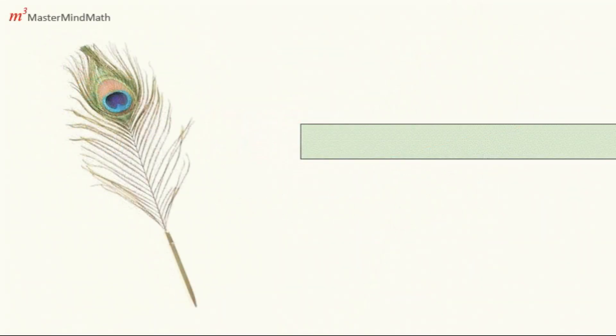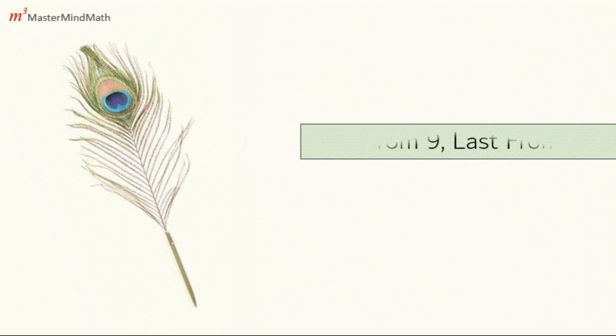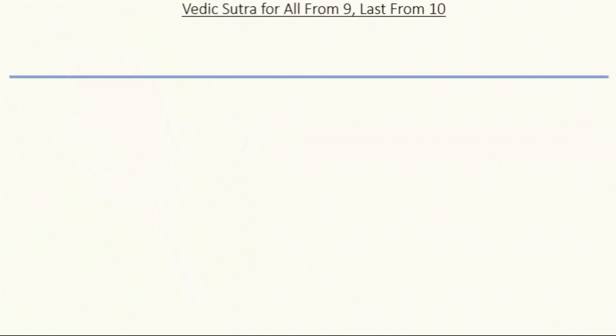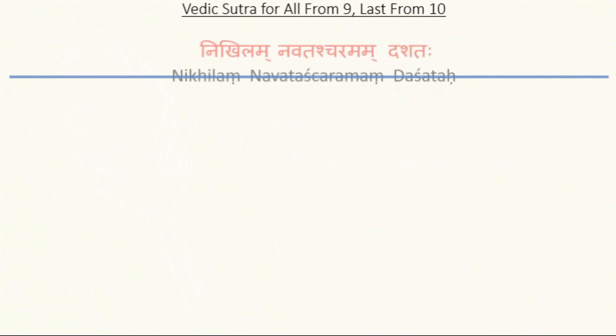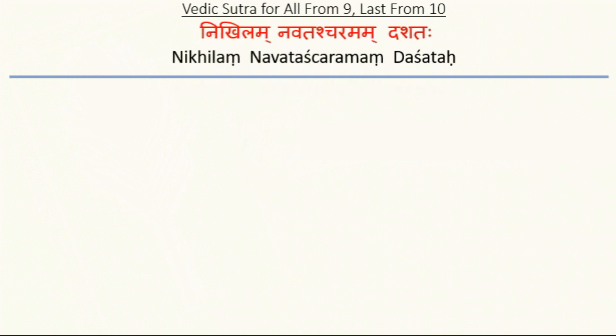Today we will learn about All From 9, Last From 10. This is a very basic concept and we will be using it quite frequently in our calculations. There are several scenarios and we are going to cover each one of them. The Vedic Sutra for All From 9, Last From 10 is Nikhilam Navatascharmam Dashitaha. We will start with the basic concepts first.